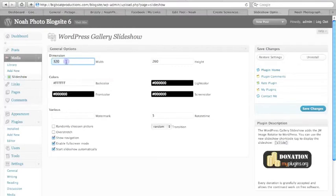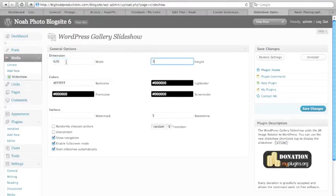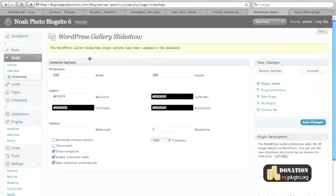We're going to adjust the dimensions, let's say 620 by 340, go to save changes, and we're set.